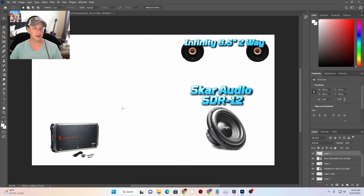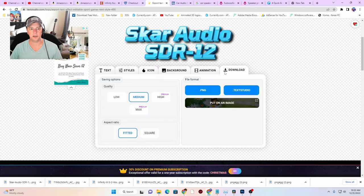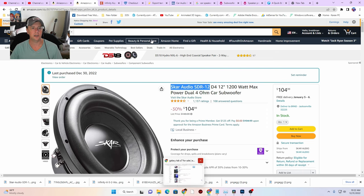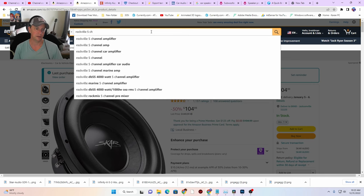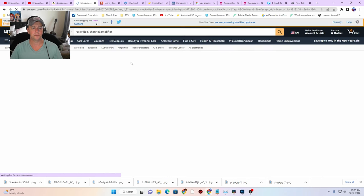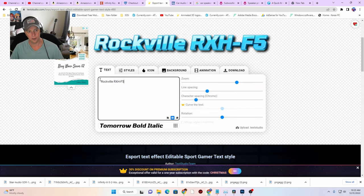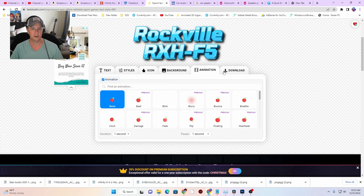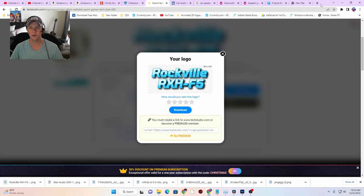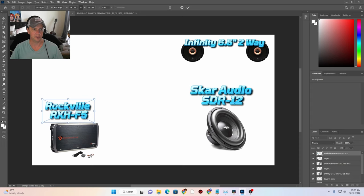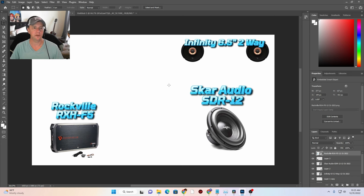We need some text to define what it is — it's the Rockville, five channel, the Phenom — let's call it the Rockville RXH F5. Take that into Text Studio, that is perfect, let's put the RXH F5 on the second line. Download that at medium quality. Now we've got it in the other screen — let's pull that over. Shrink that down and there is our Rockville amp. Now we are doing the epicenter as well — the 'fake epicenter' which works just as good, and I removed it from the home audio system.